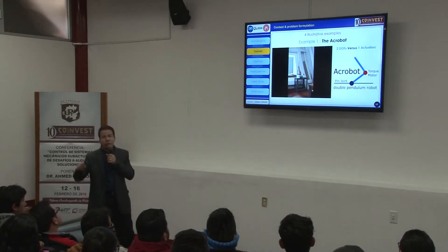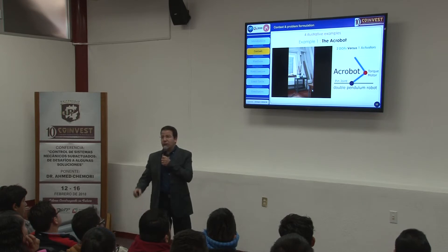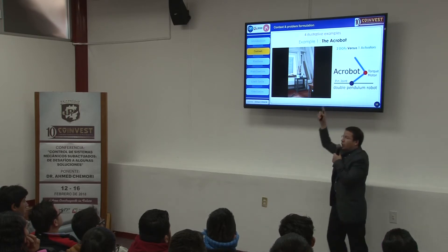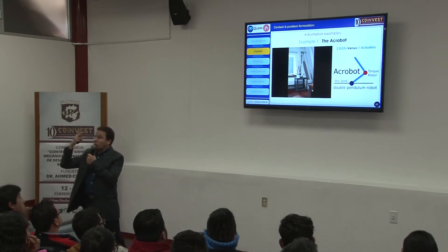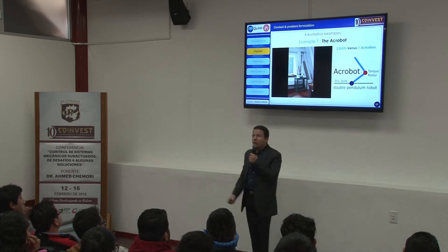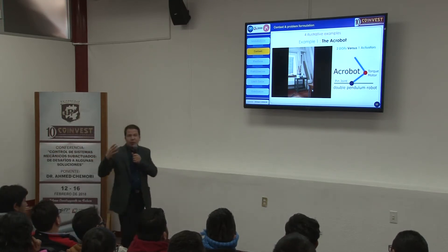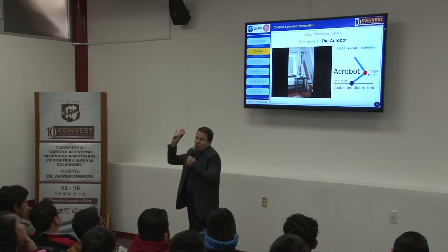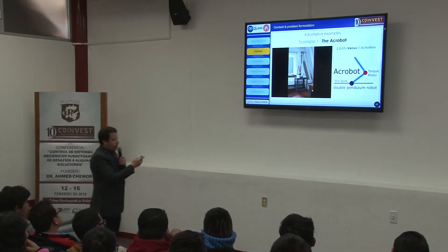Now you know the definition: an underactuated system has fewer motors or actuators than degrees of freedom. Let me show four examples. The first is the acrobot — two degrees of freedom, one actuated joint and one with no actuator. Using one actuator, you try to control two degrees of freedom: one rotation without a motor and one with. In a fully actuated system it's easy — one motor each — but with two degrees of freedom and one actuator, it's very difficult.